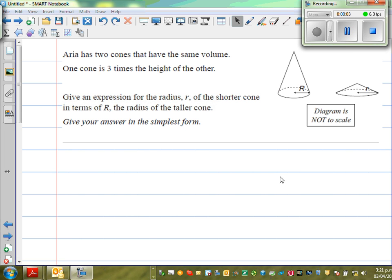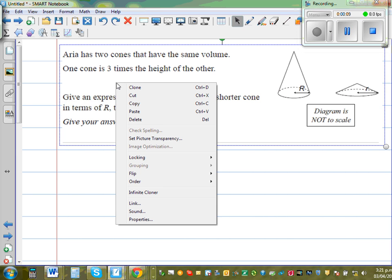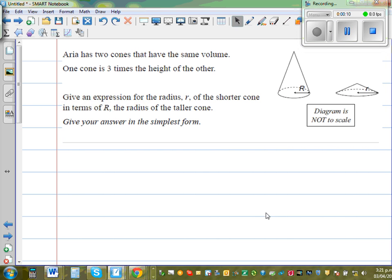Aria has two cones that have the same volume. One cone is three times the height of the other. Give an expression for the radius r of the shorter cone, in terms of r, the radius of the taller cone.